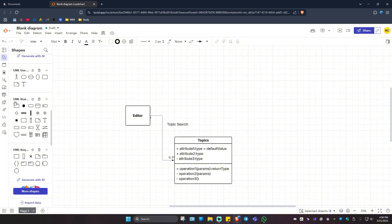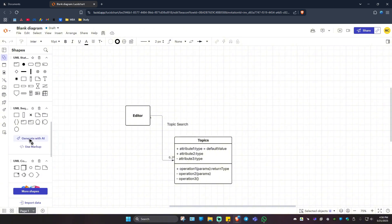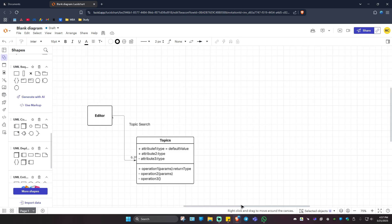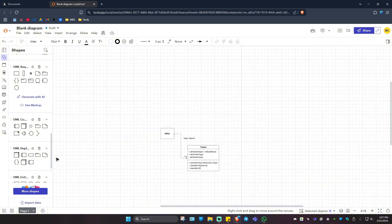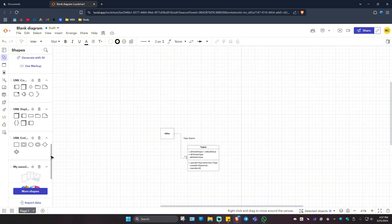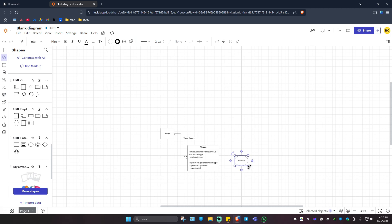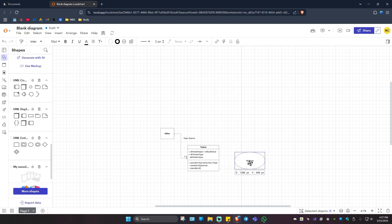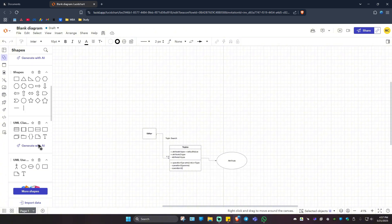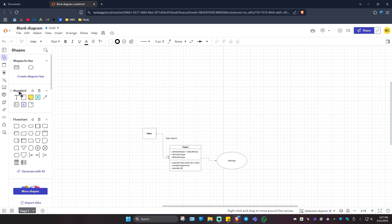You've got some option loops here as well: off page length, constraint, entity, boundary, and control. Also delete. Maybe I'm going to add in an attribute right here at the end. I'm going to make it bigger, like so. And then I'm going to connect this one to attribute. I'm going to create a text just like that.